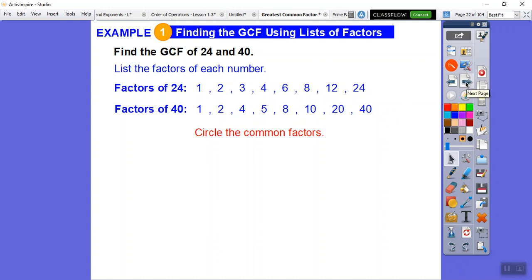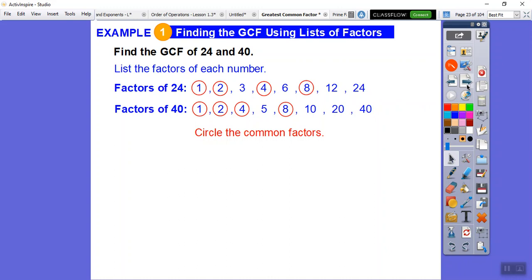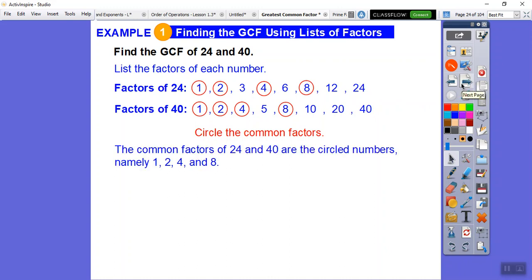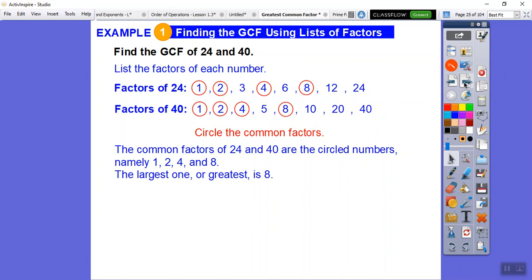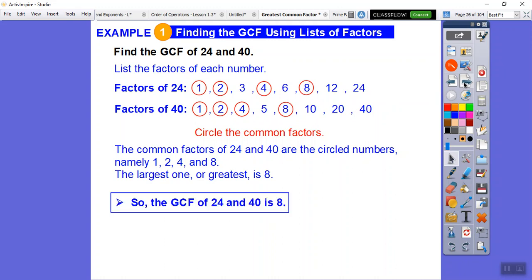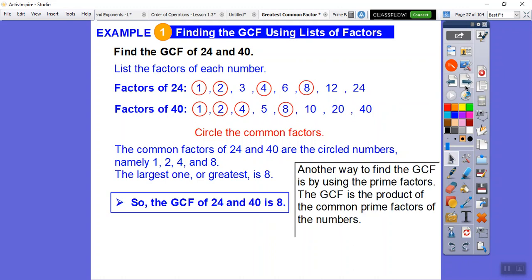The book asks us to circle the common factors. They both share 1, 2, they don't share 3, they do share 4, they both share 8. So the common factors are 1, 2, 4, and 8 — and we look for the biggest one. The greatest common factor of 24 and 40 is 8.